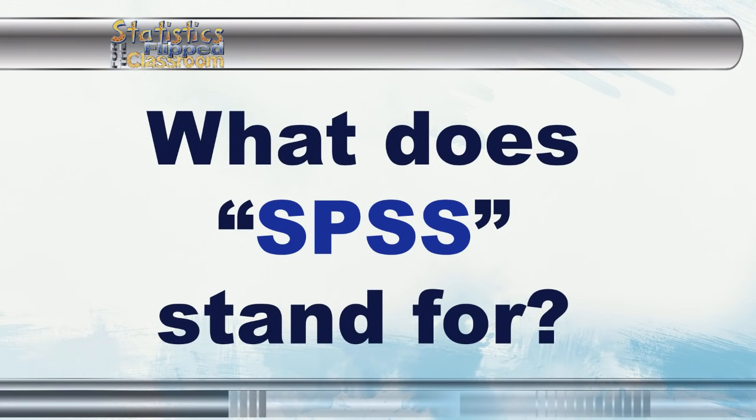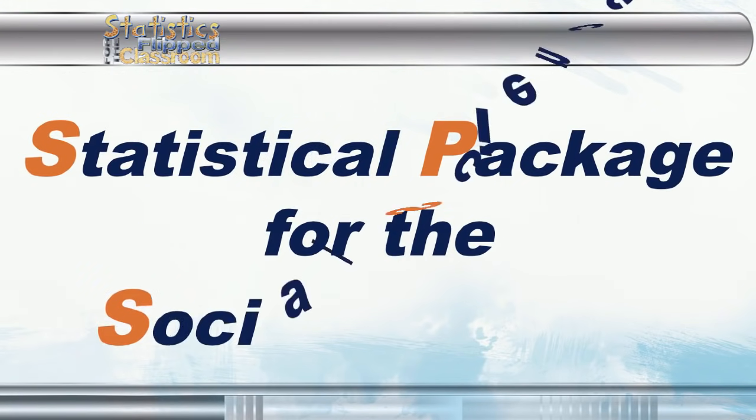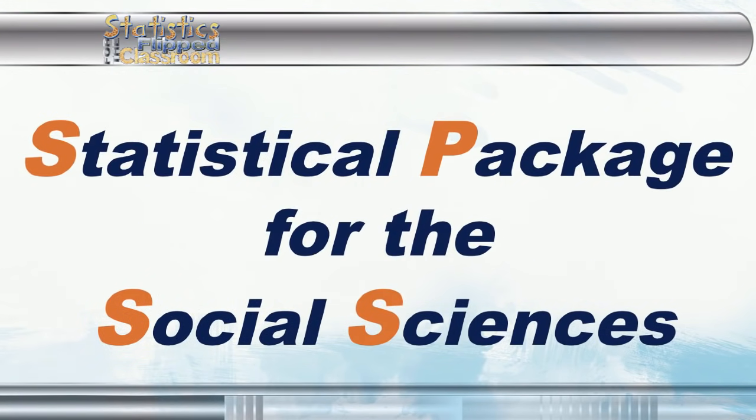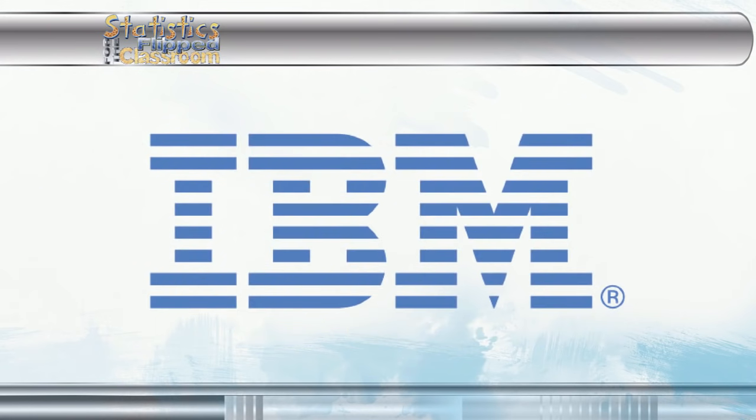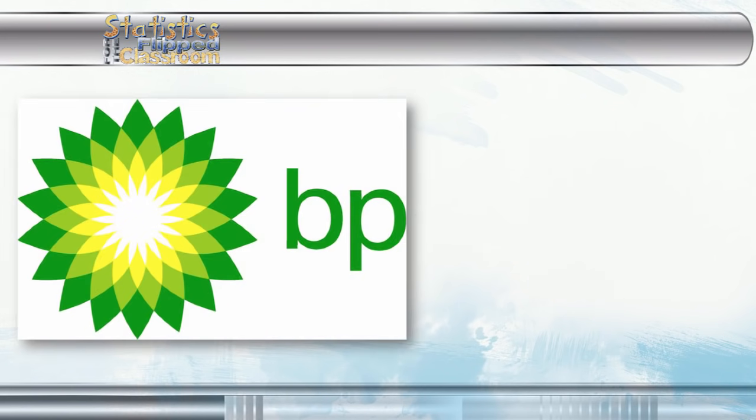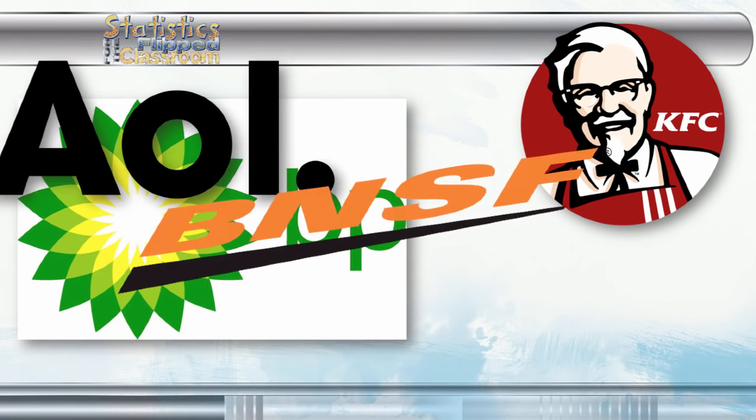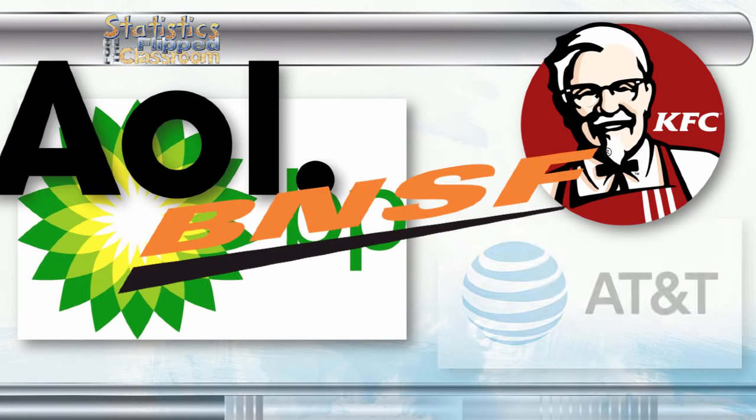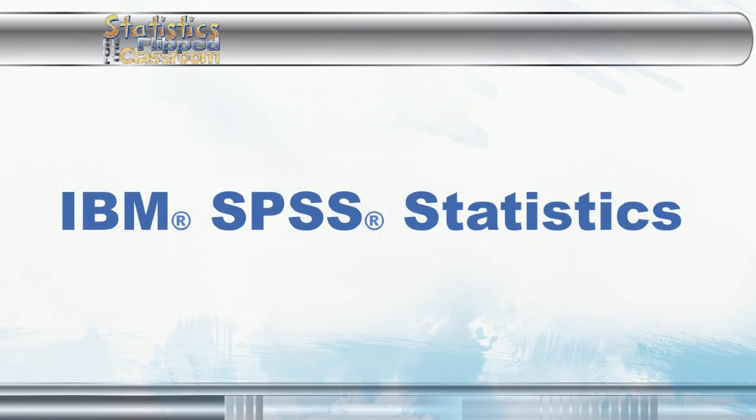The letters SPSS used to stand for statistical package for the social sciences. SPSS was created for social sciences like psychology, sociology, health and human services way back in 1968. In 2009, SPSS was purchased by IBM, and because it is now used in a variety of fields other than the social sciences, SPSS is an acronym. Like BP, KFC, AOL, BNSF, AT&T, or IBM. The letters no longer stand for anything, and its proper name is now IBM SPSS Statistics.